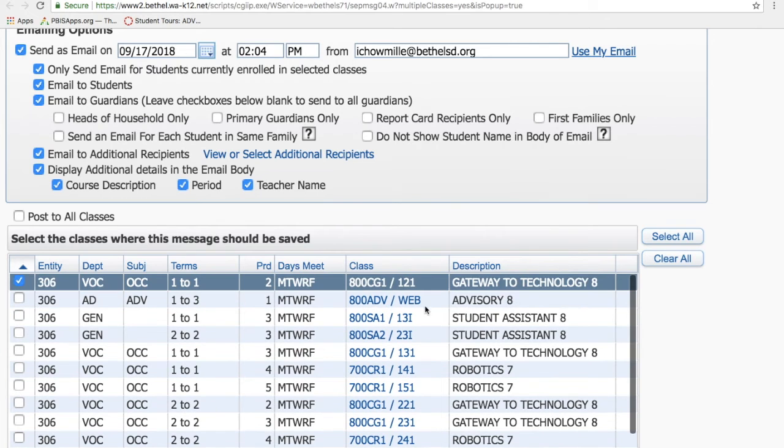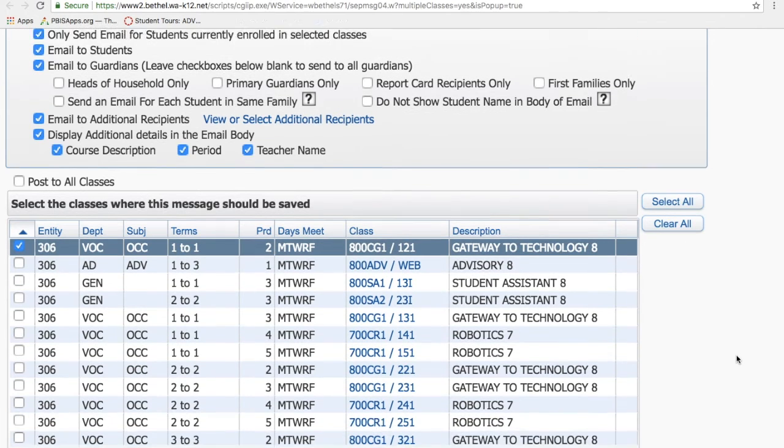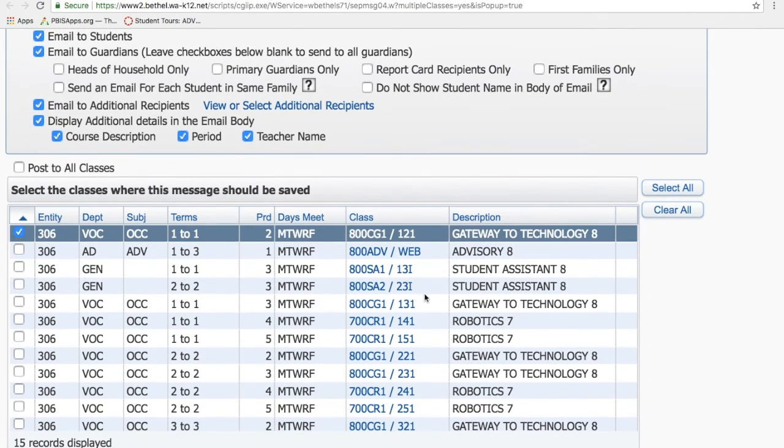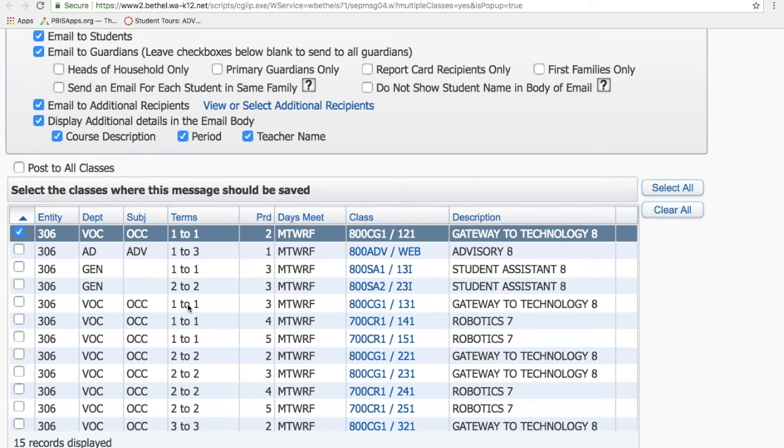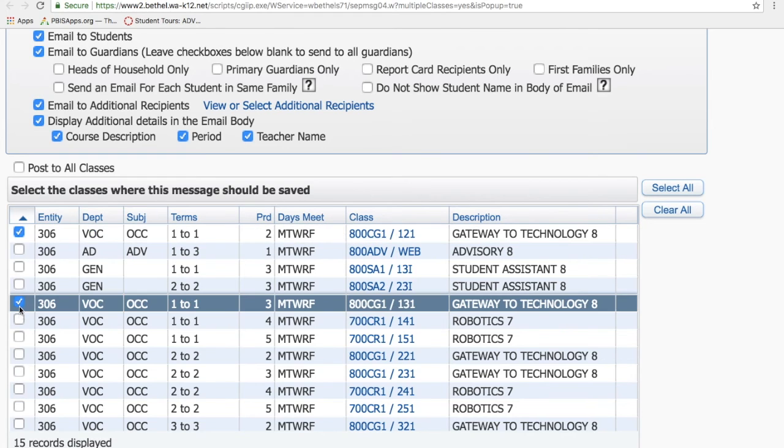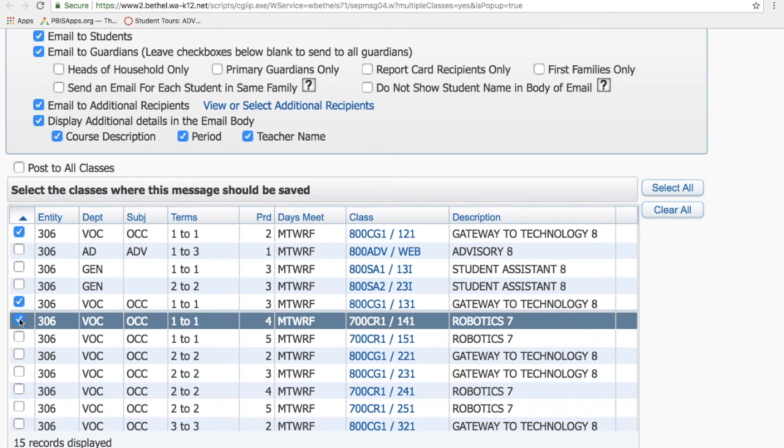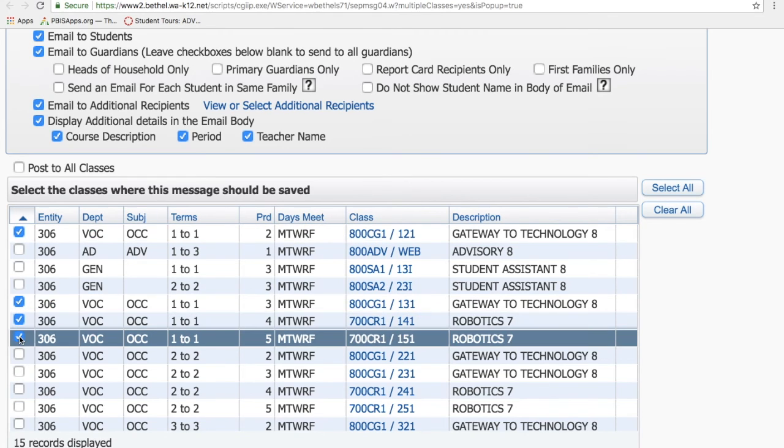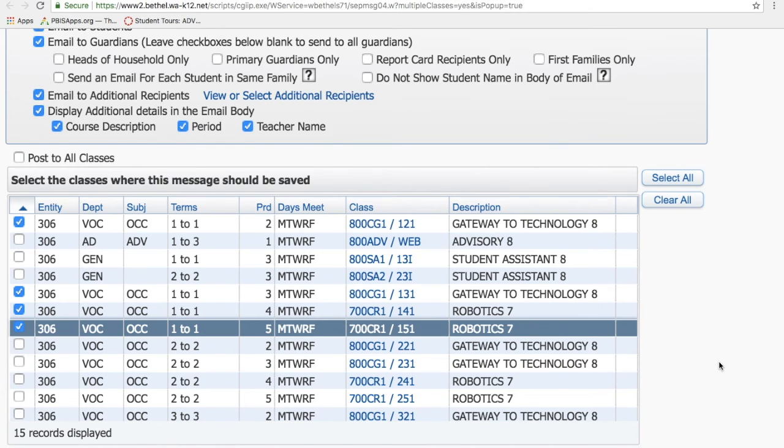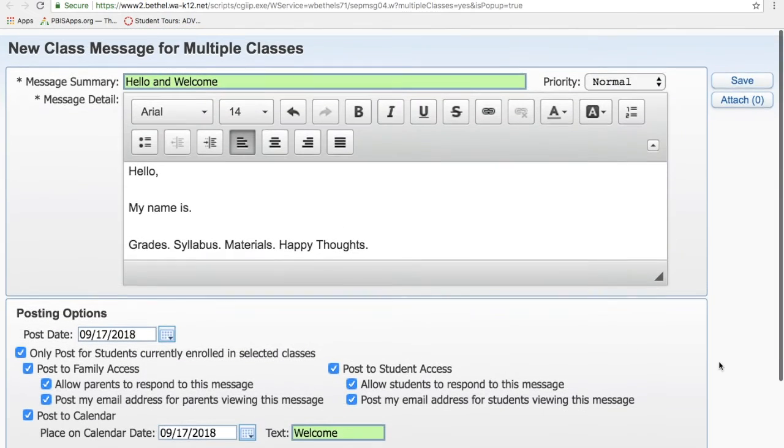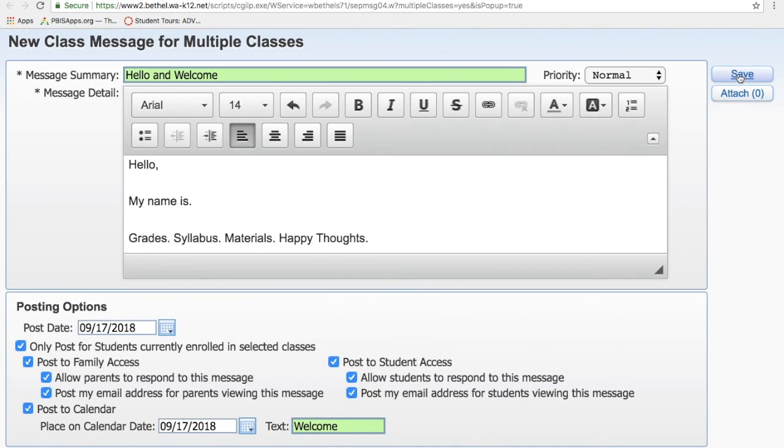Then you come down here and you choose the classes. Now if you teach trimesters like I do, you've got a mess of classes. You've got to make sure that you look to see which terms they're doing right. So Gateway to Technology, I want these ones that go one-to-one. I don't want my student assistants, but Gateway to Technology one-to-one, and then my two robotics classes that are in first trimester, and they have the ones over here showing that they're the trimester classes right. Second trimester starts with the two. That's all I need to do. And then you go back up to the top, you hit save, and boom, you're good to go. You've got it ready to go.